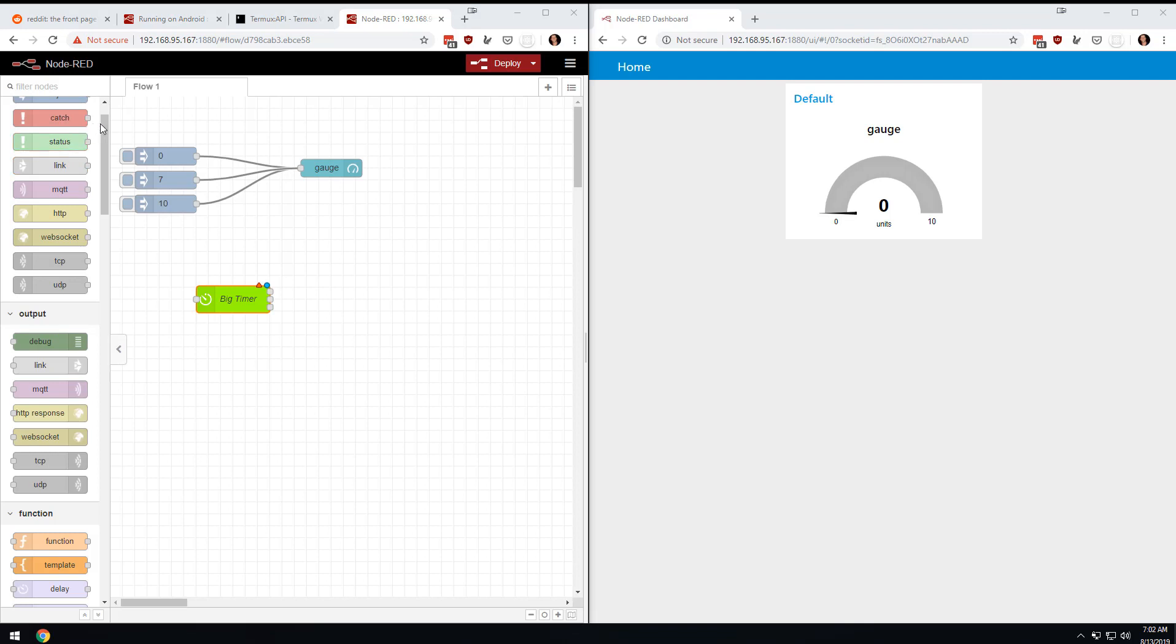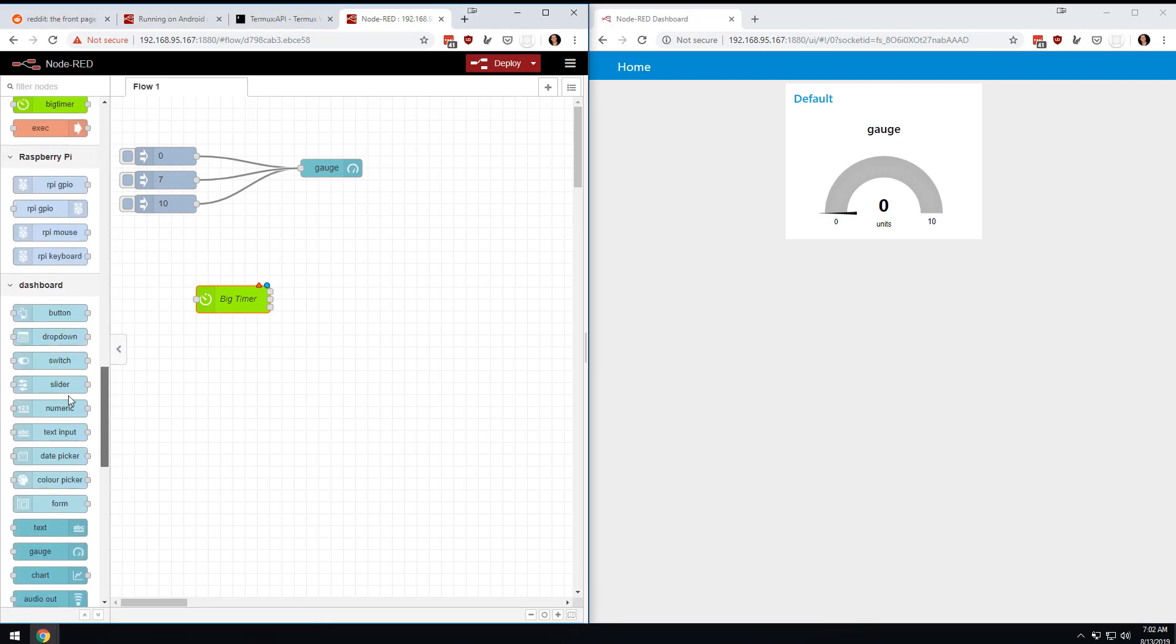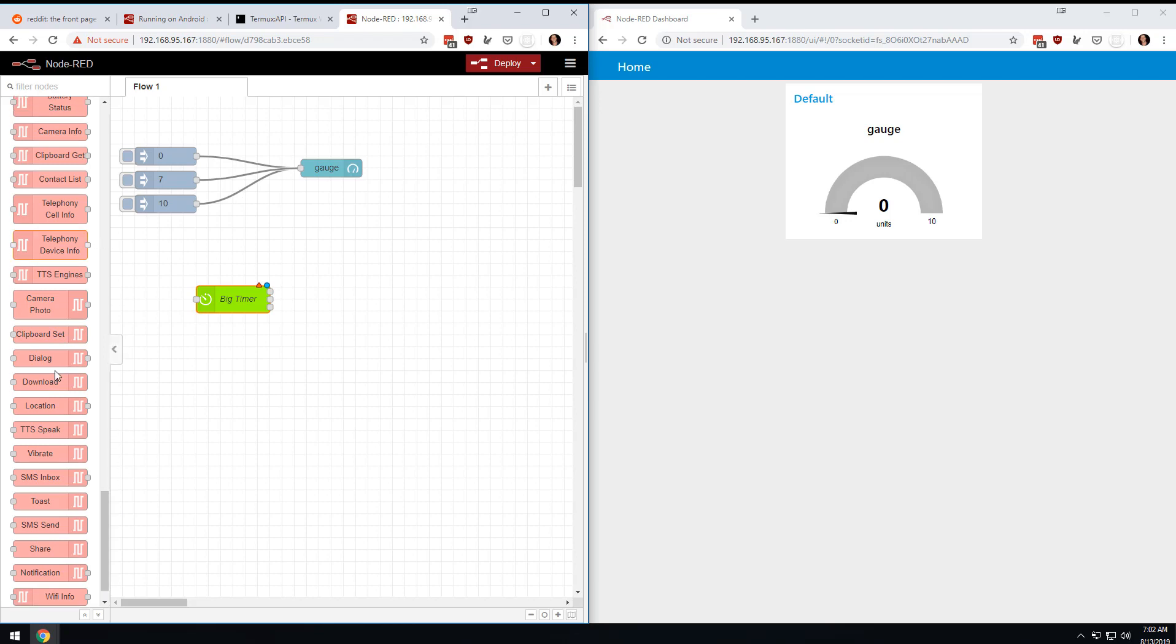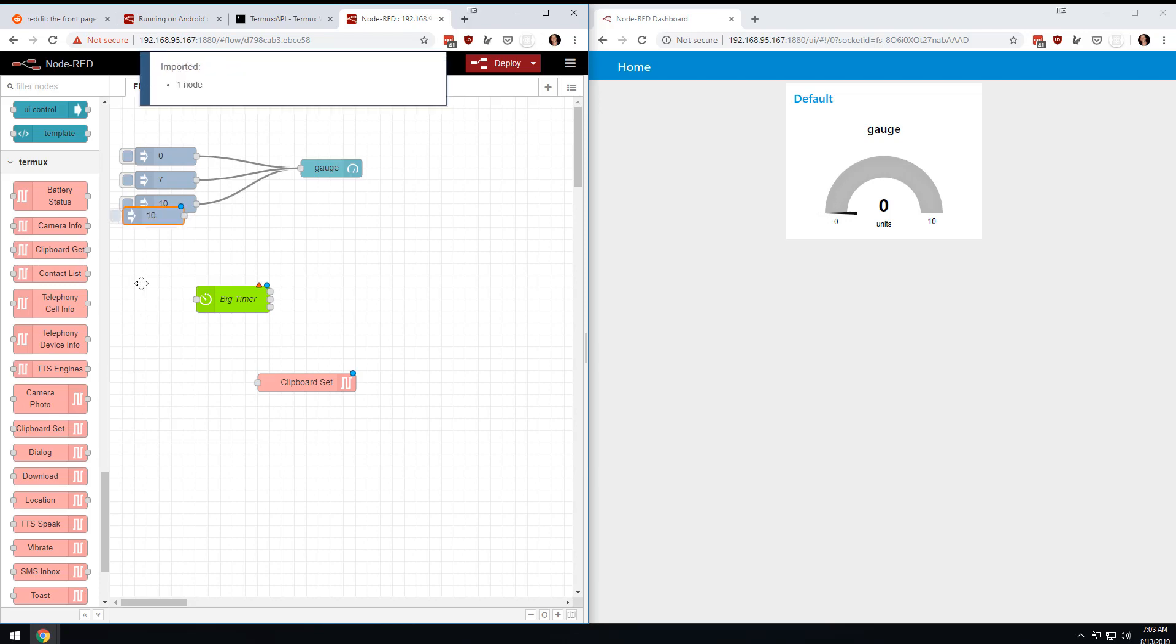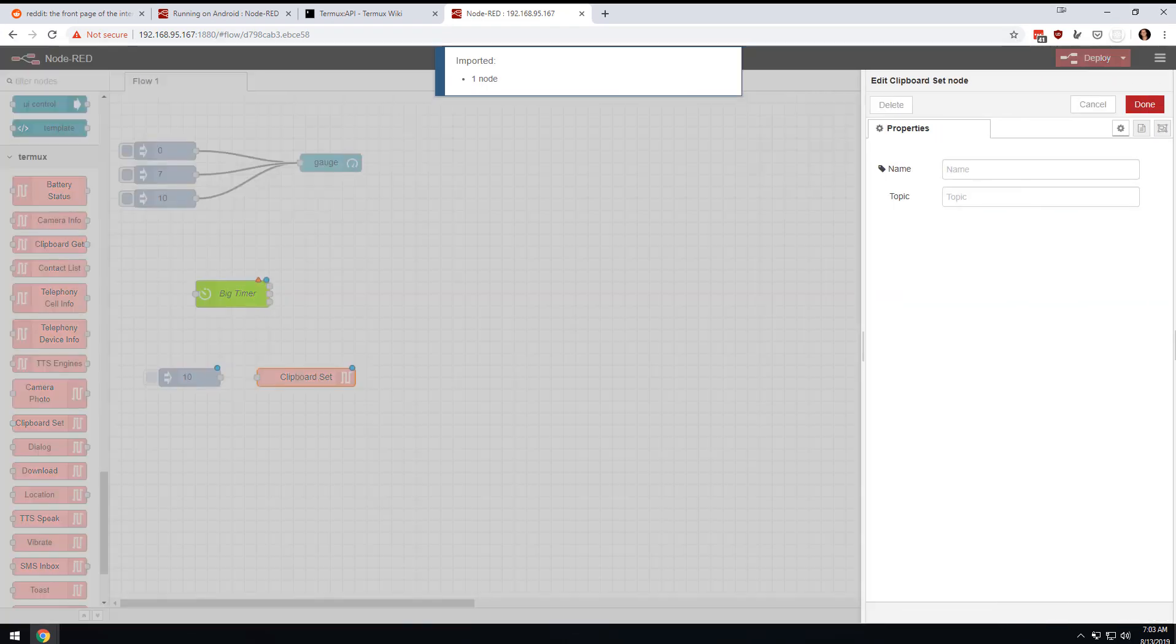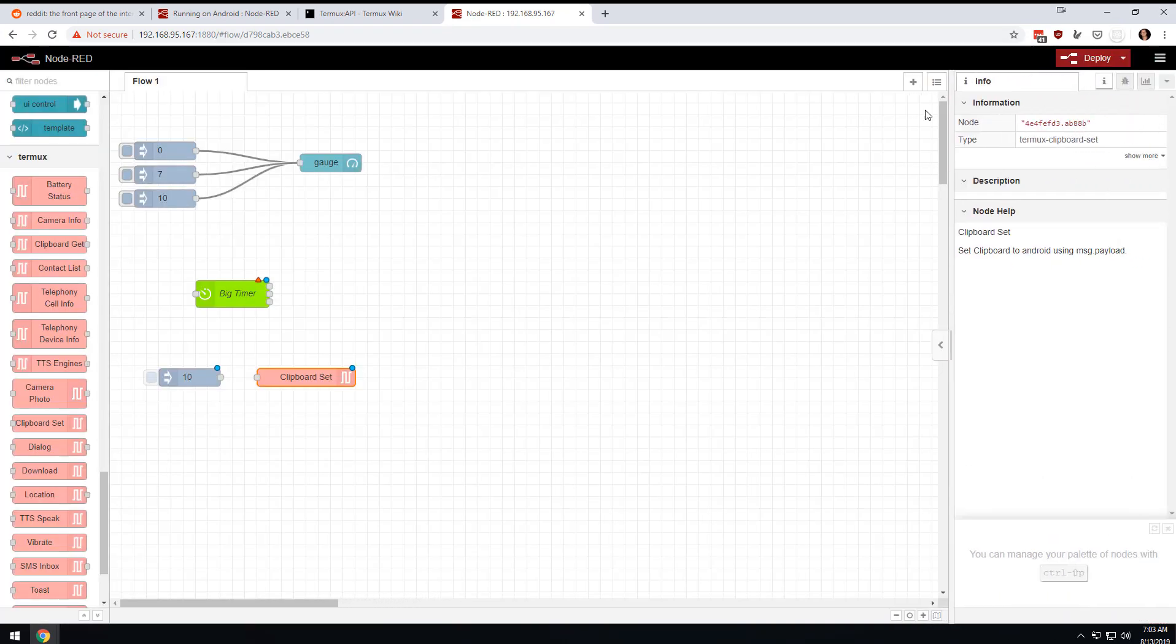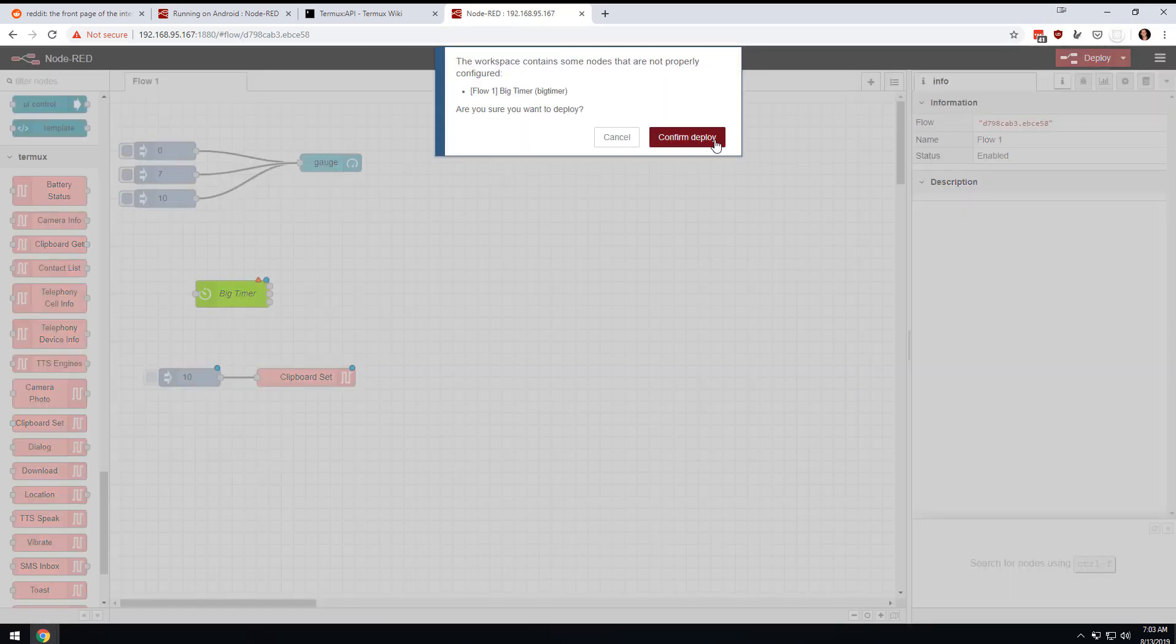That was another decent amount of time, but what it looks like is there are things that I haven't seen before. We've done text-to-speech and a few other things, but let's play with some of these other ones. Let's try to set the clipboard. We can just drag this down here. We'll double click this and set the clipboard to Android using message payload.